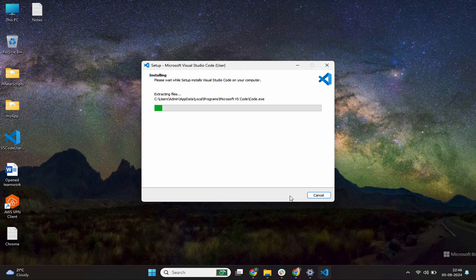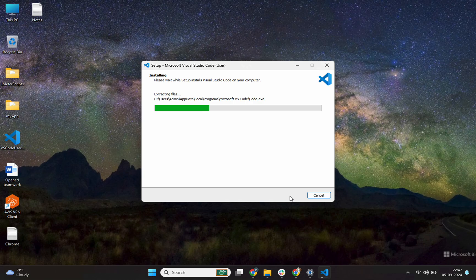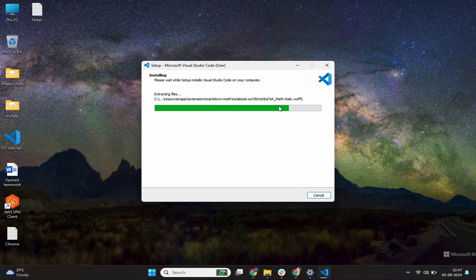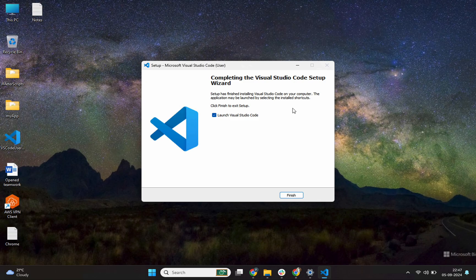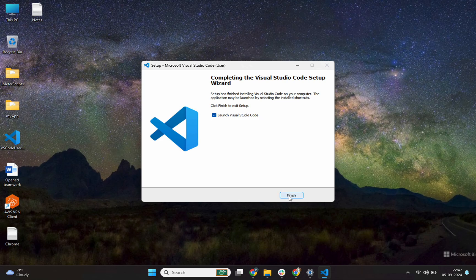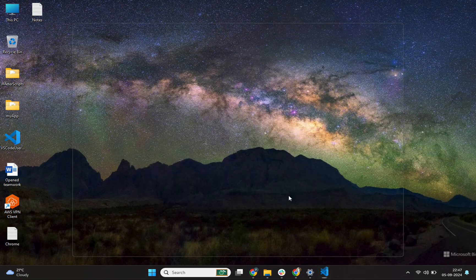So it is installing your VS code. Let us wait. It is installing VS code inside user admin. VS code is installed. It is showing me this option launch Visual Studio Code. I'll simply keep it as checked. I'll click on finish. It'll open VS code for me.